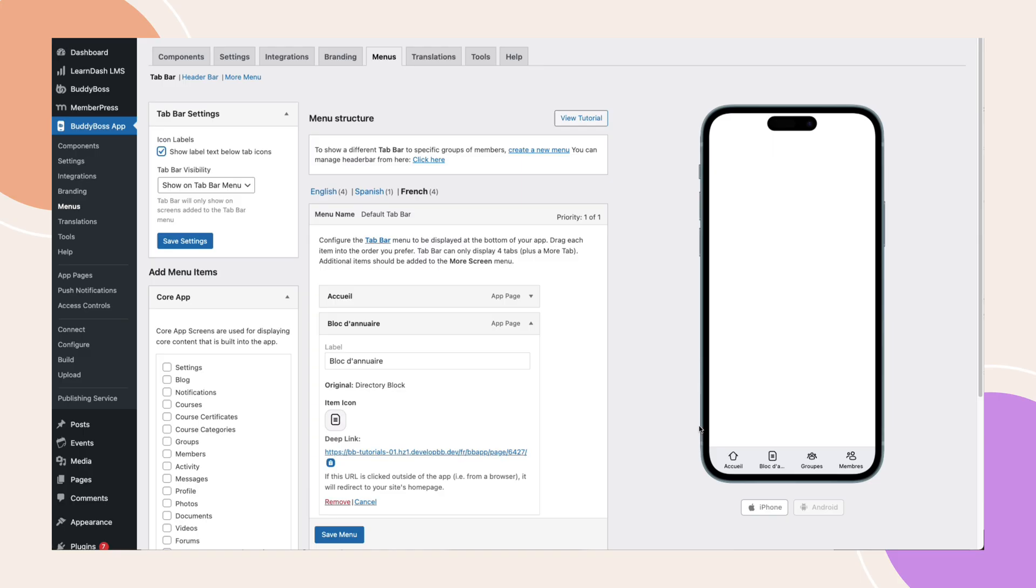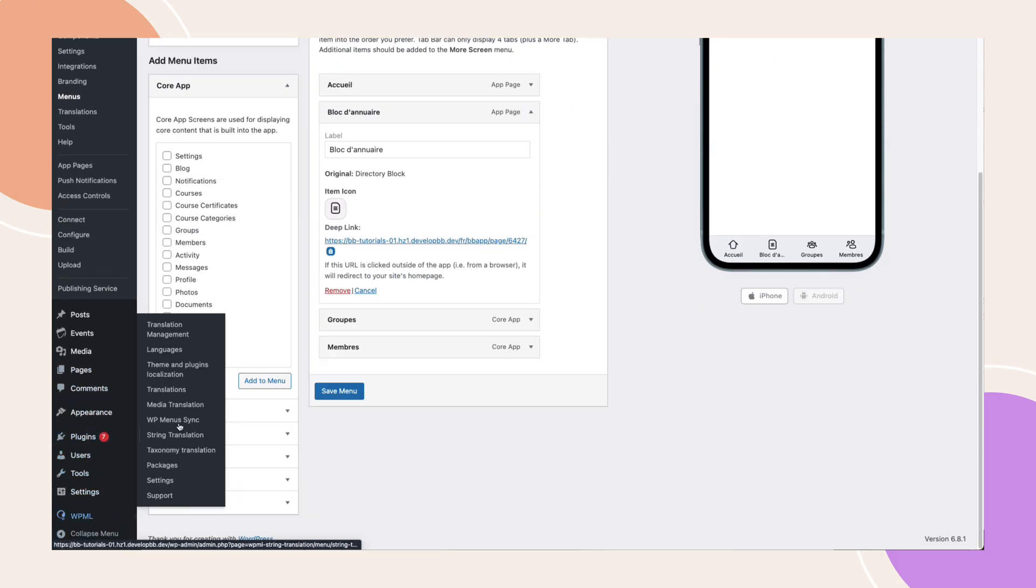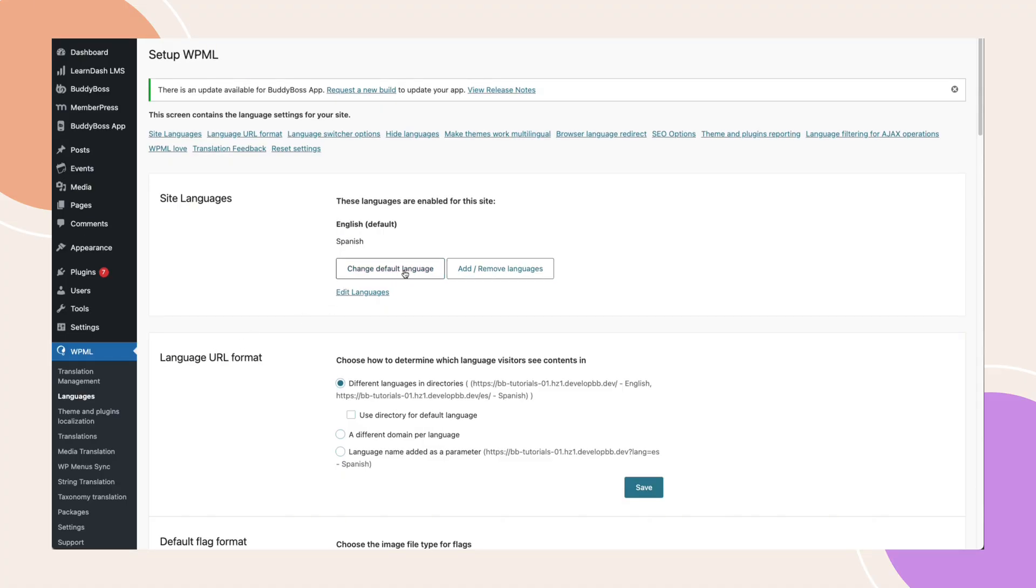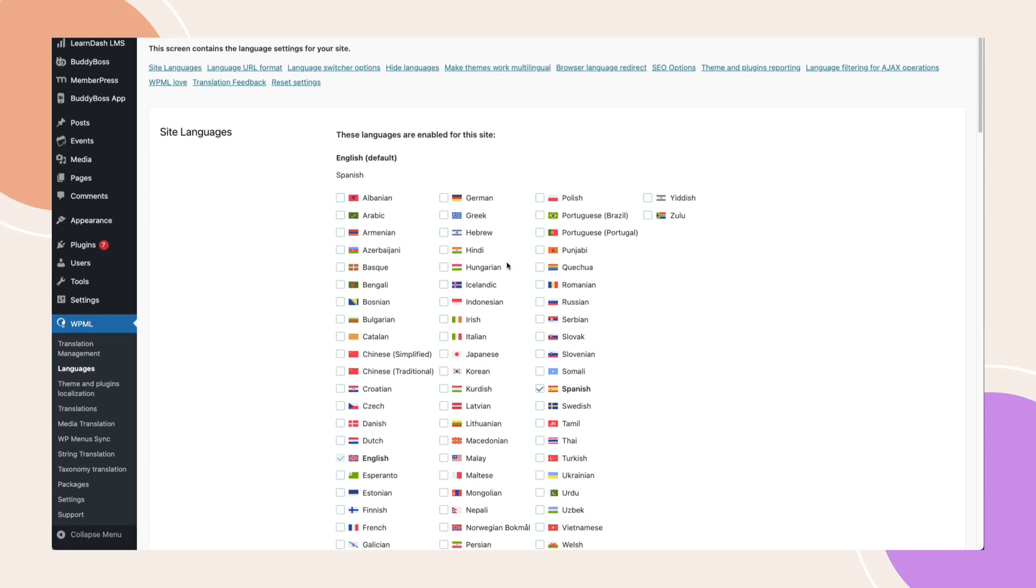First, go to WPML languages. Here you can add new languages or change your site's default language. Click add language, select French, then click save.